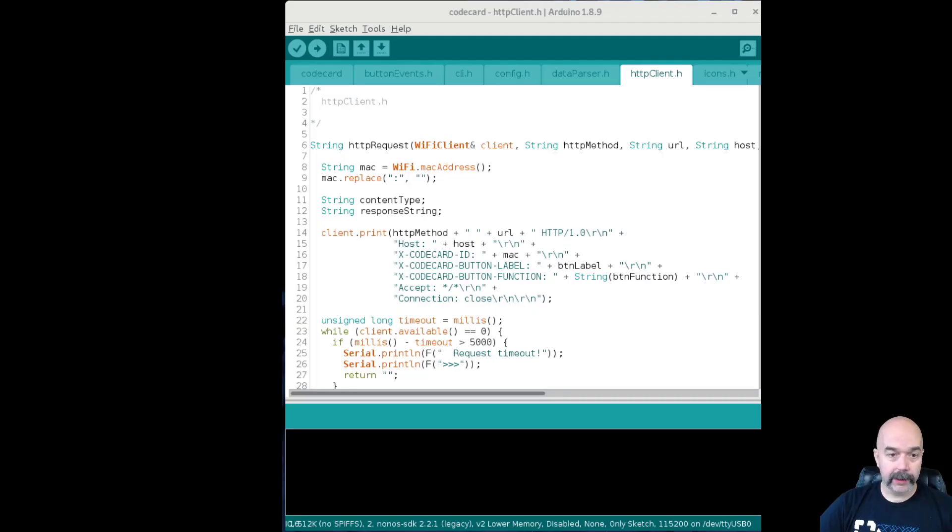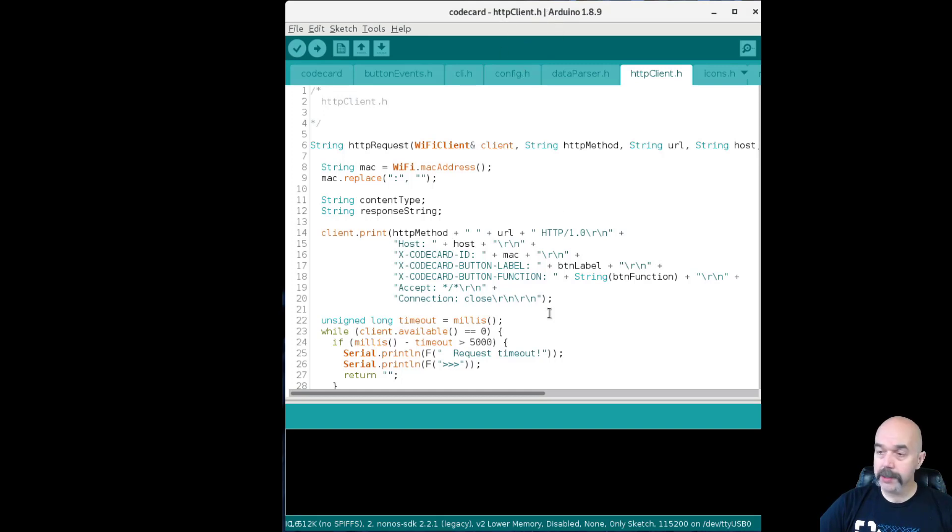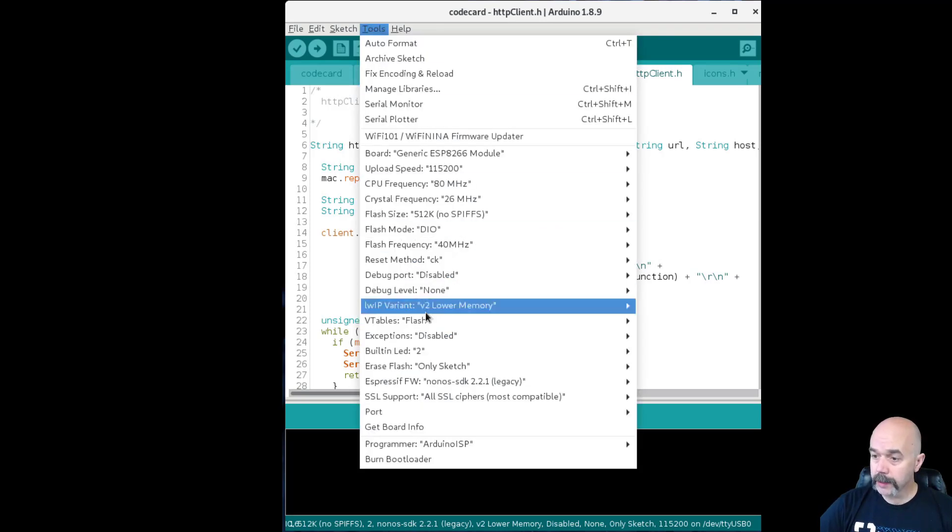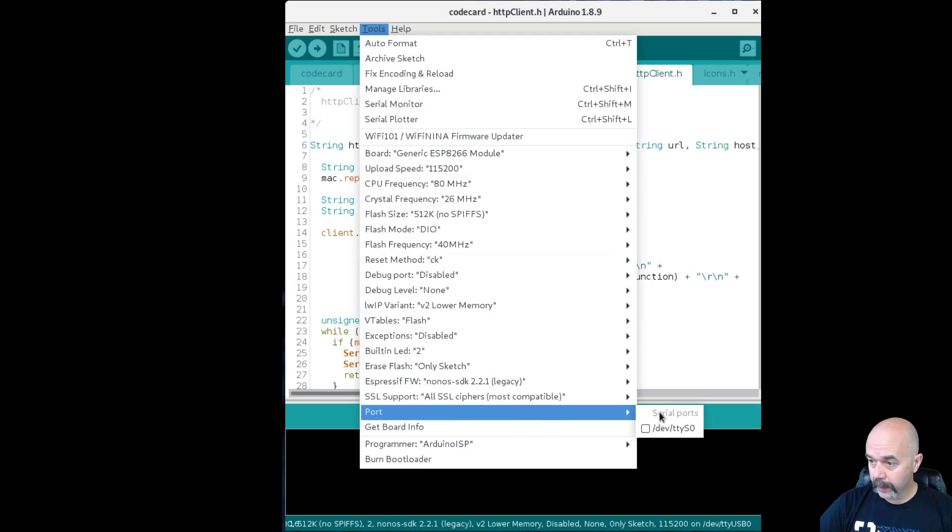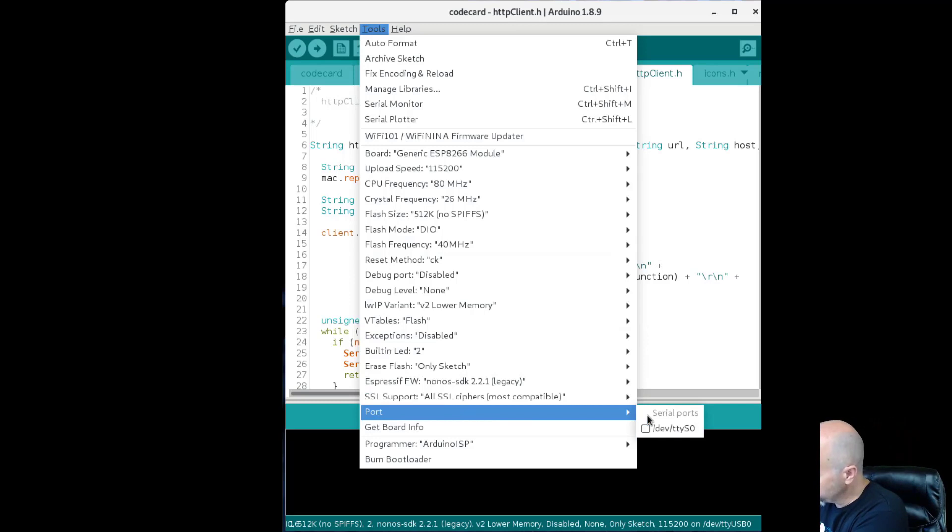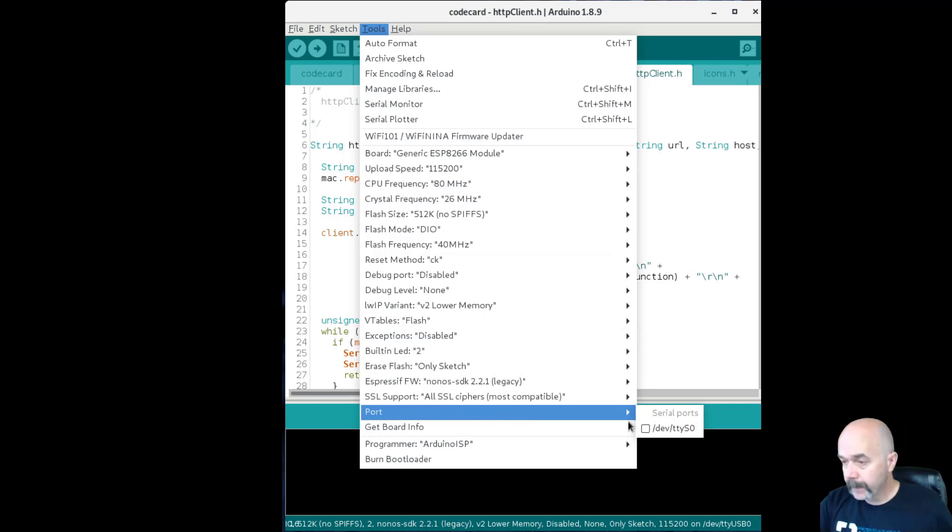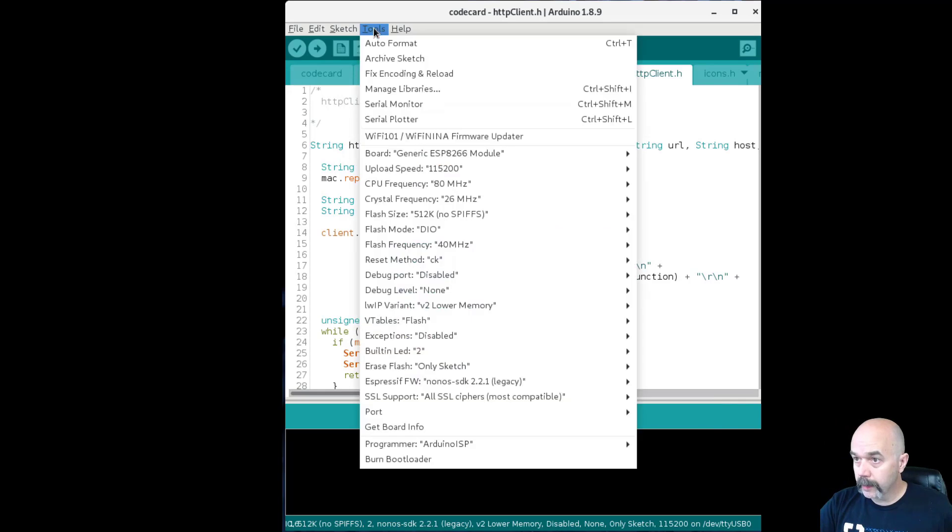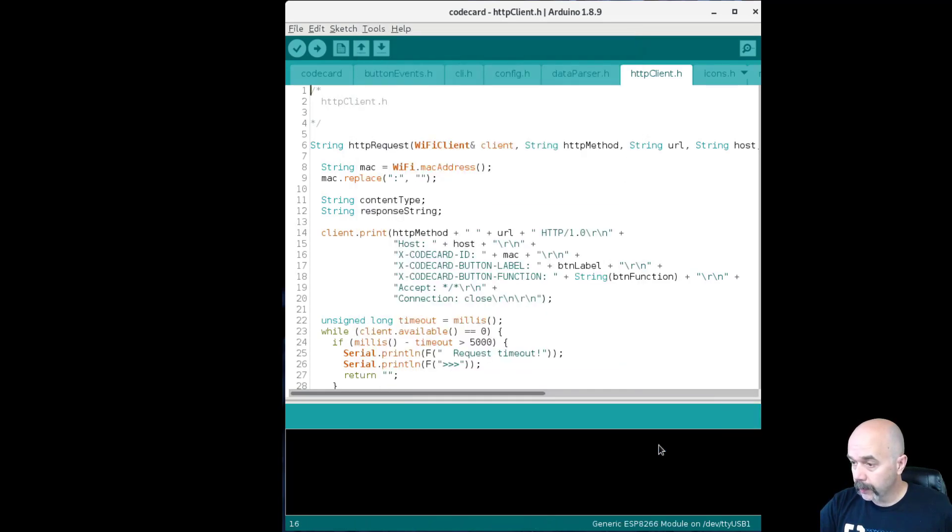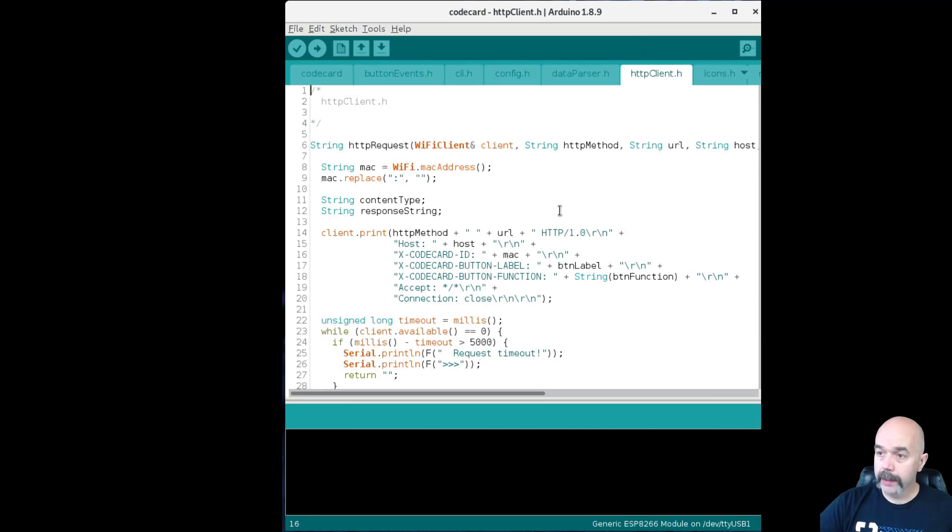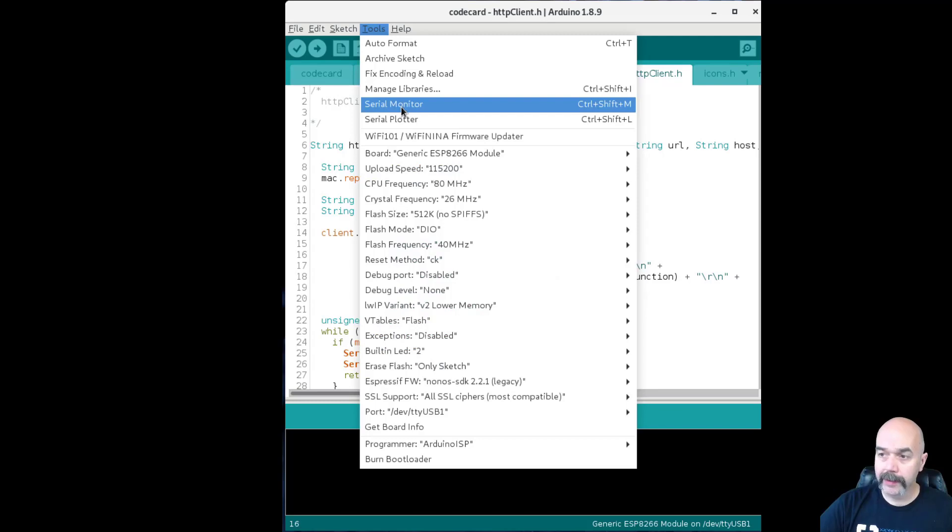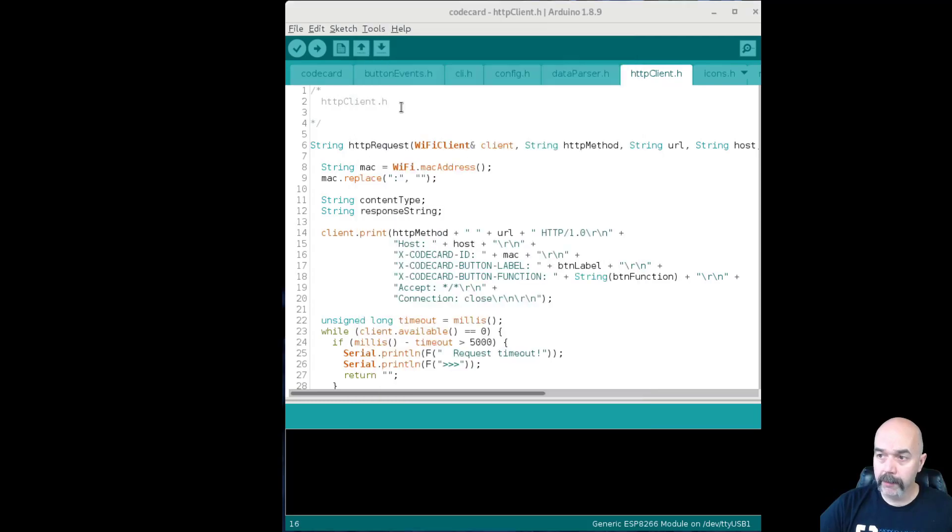So download and install the Arduino IDE. It should look something like this. Then you'll want to connect your code card to your computer with a USB cable. Go to Tools, down here you go to Port, and then you will select the port that you're connected to. Let me start that over. Tools, Port, there we are, and select the card you're connected to.